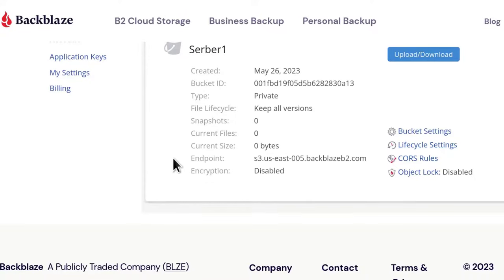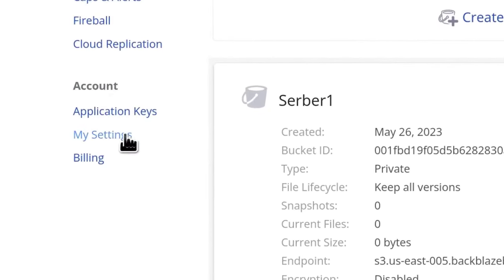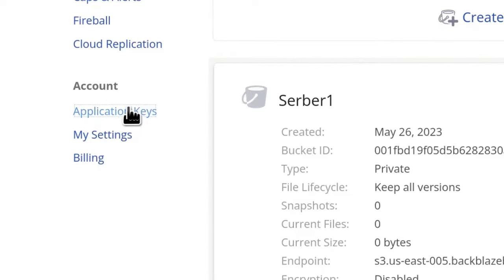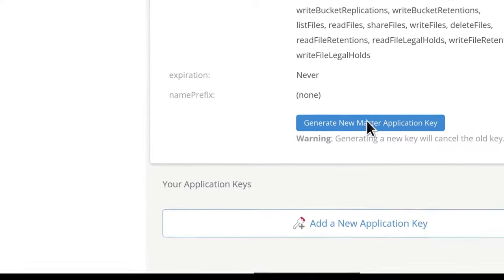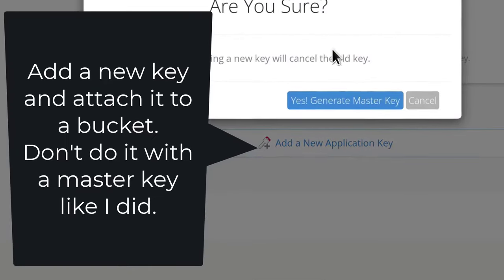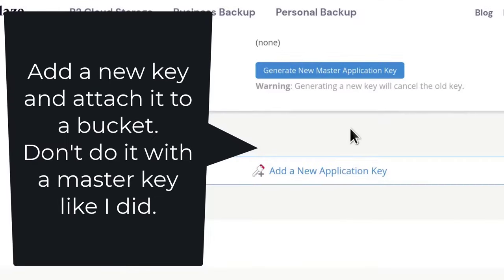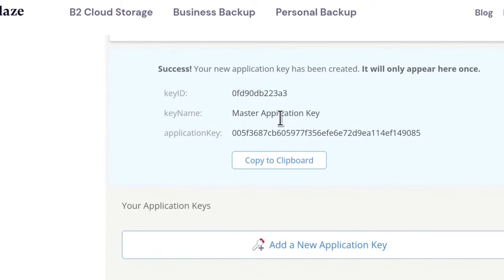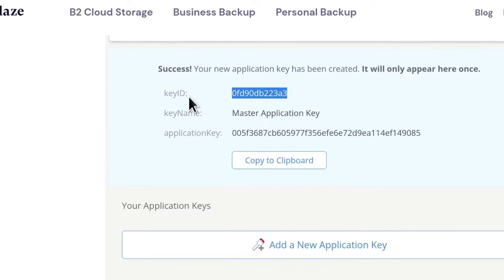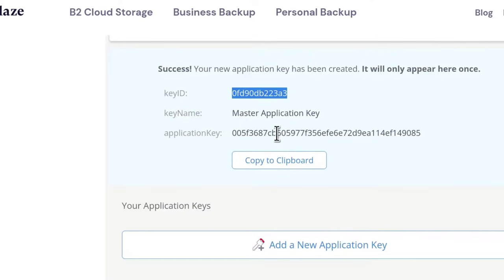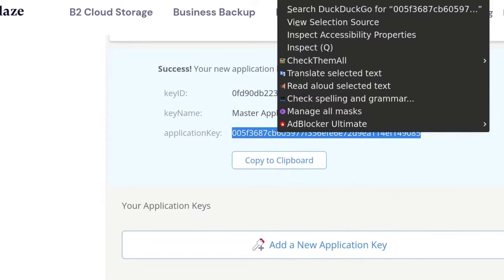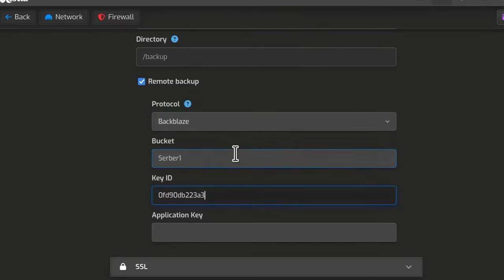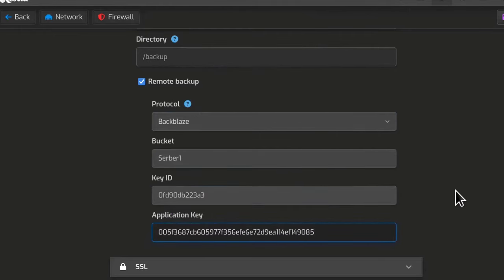So let's open this in a new tab, application keys. So here, let's just generate a new key. Generate a master key. And when you generate the key, you're going to get the key ID. You also have to copy that and save it somewhere because you won't get that key shown to you again. So just paste it there.